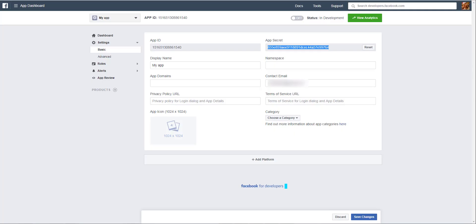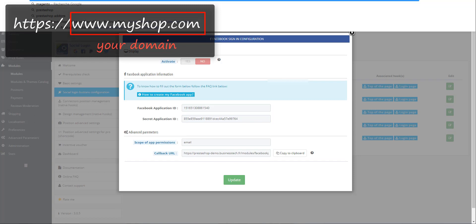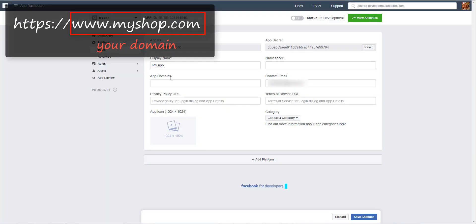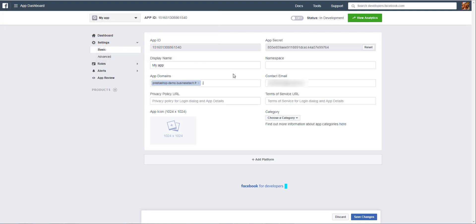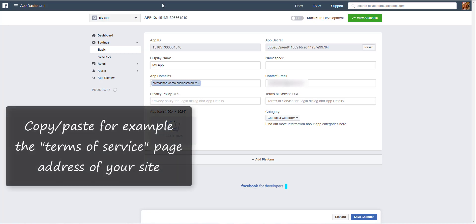Go back to the Facebook for Developers website and enter your domain here. Then you are asked to give the privacy policy URL. It's mandatory to make the app public. You can copy the URL of your Terms of Service page.